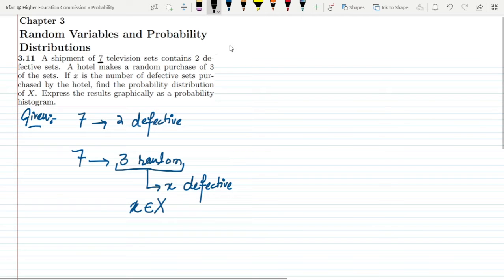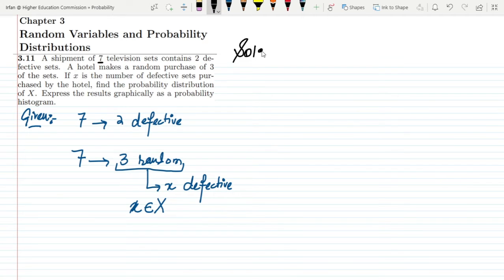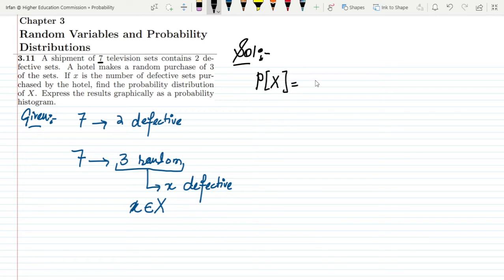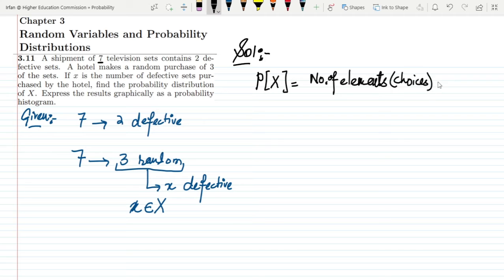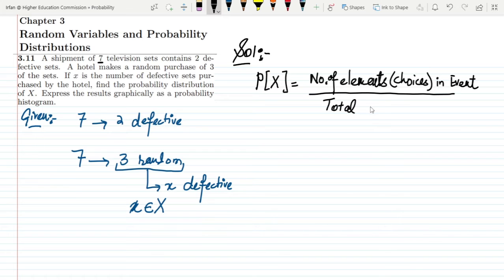Now in order to solve it, I know the basic formula for finding the probability of an event: the probability of X equals the number of elements or choices in the event divided by the total number of choices. This is the basic formula.